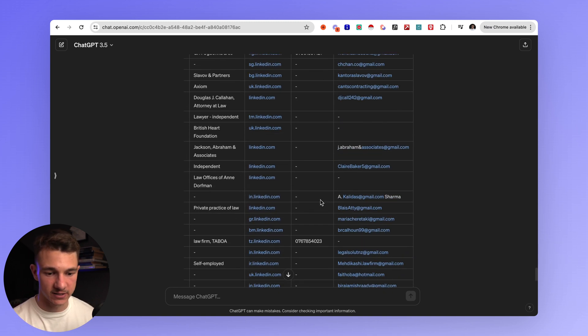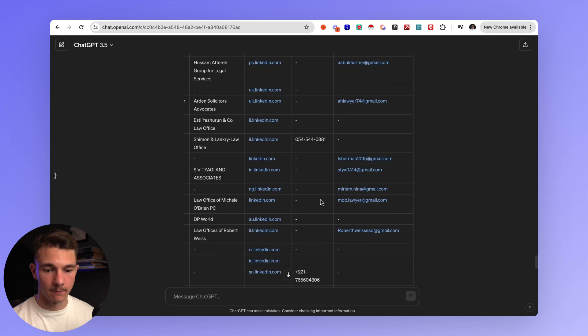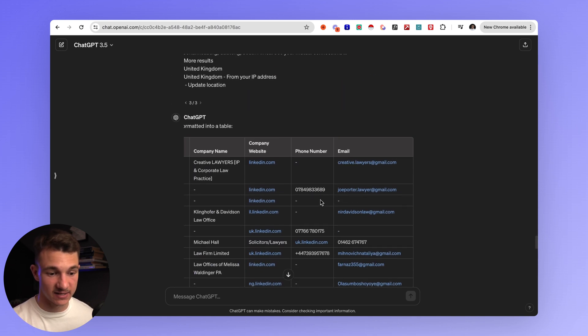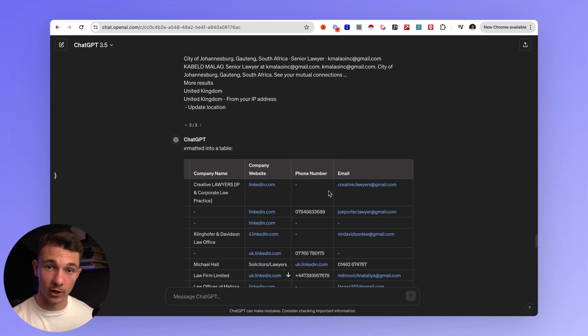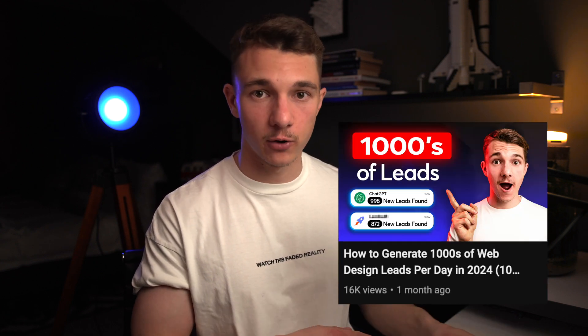These results might not always work best for every individual profession depending on your niche, but here we have email addresses and a couple of phone numbers. If you are looking for lawyers specifically, this is going to help.